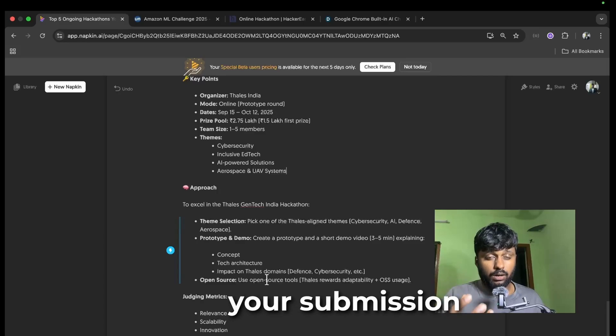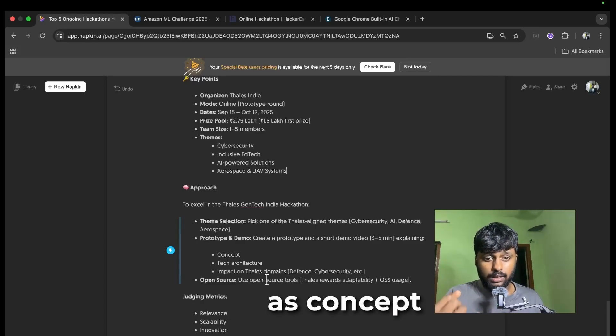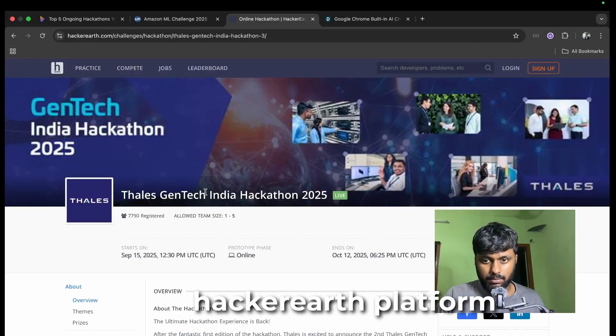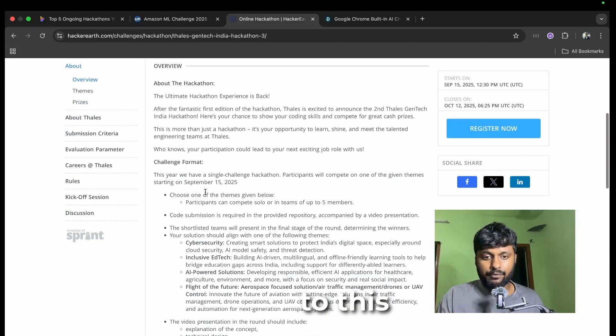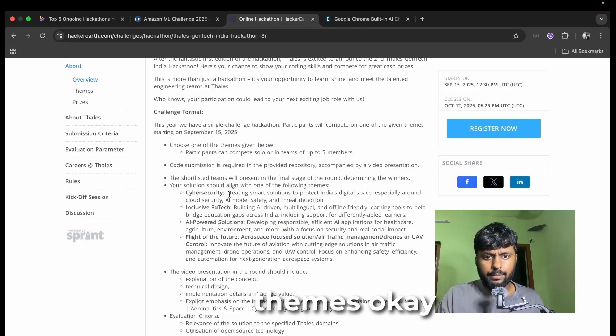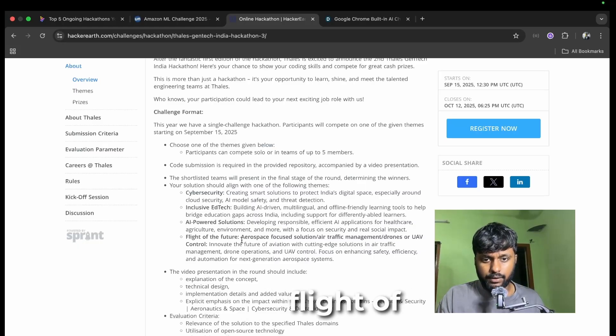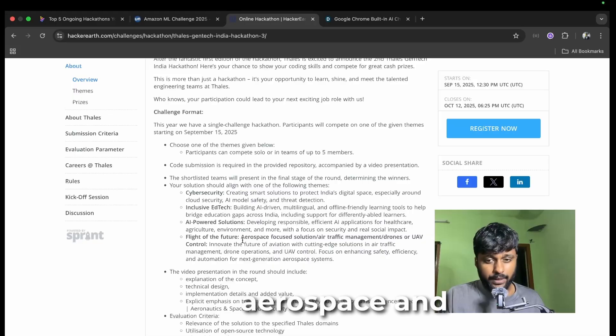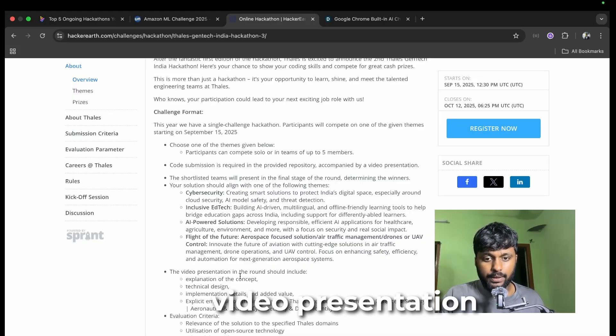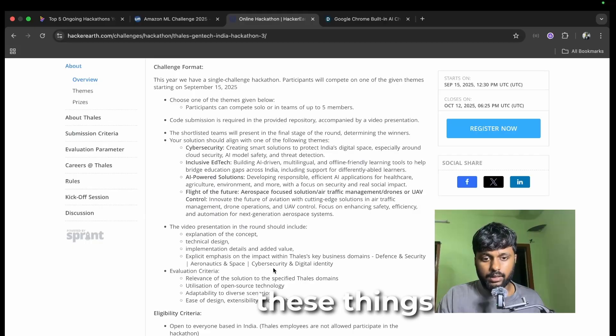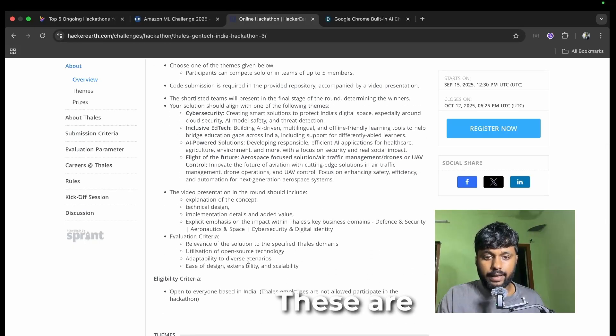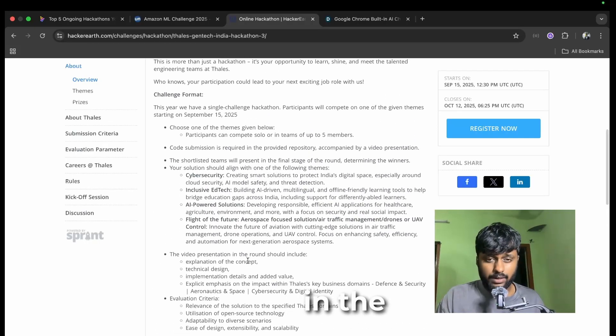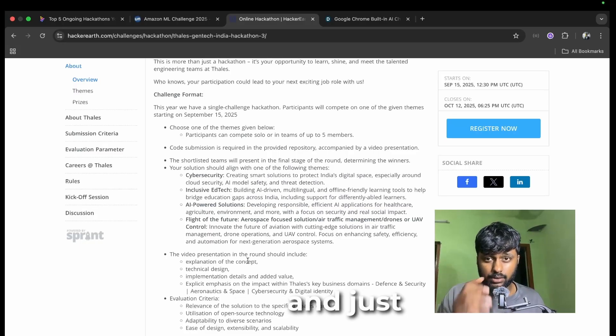Your submission should include concept, tech architecture, impact. If you go to this platform and check, these are the themes: cybersecurity, inclusive EdTech, AI-powered solution, flight of the future, how aerospace and air traffic management is going to work. Video presentation will be including all these things that is already given. These are the evaluation criteria.